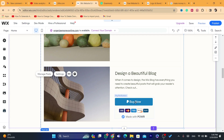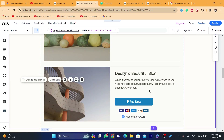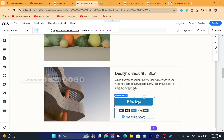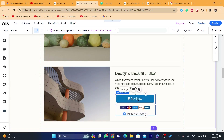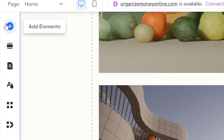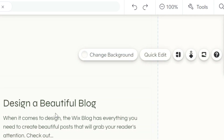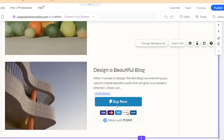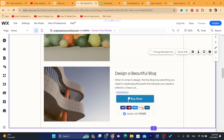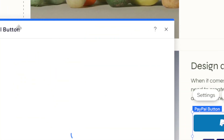If you are selling, for example, a service, you can just add a 'Buy Now' button here. You can add multiple ones by going through the same steps — click the plus button, search for PayPal, and add it again. If you click on a button, you will be able to click on 'Settings'.